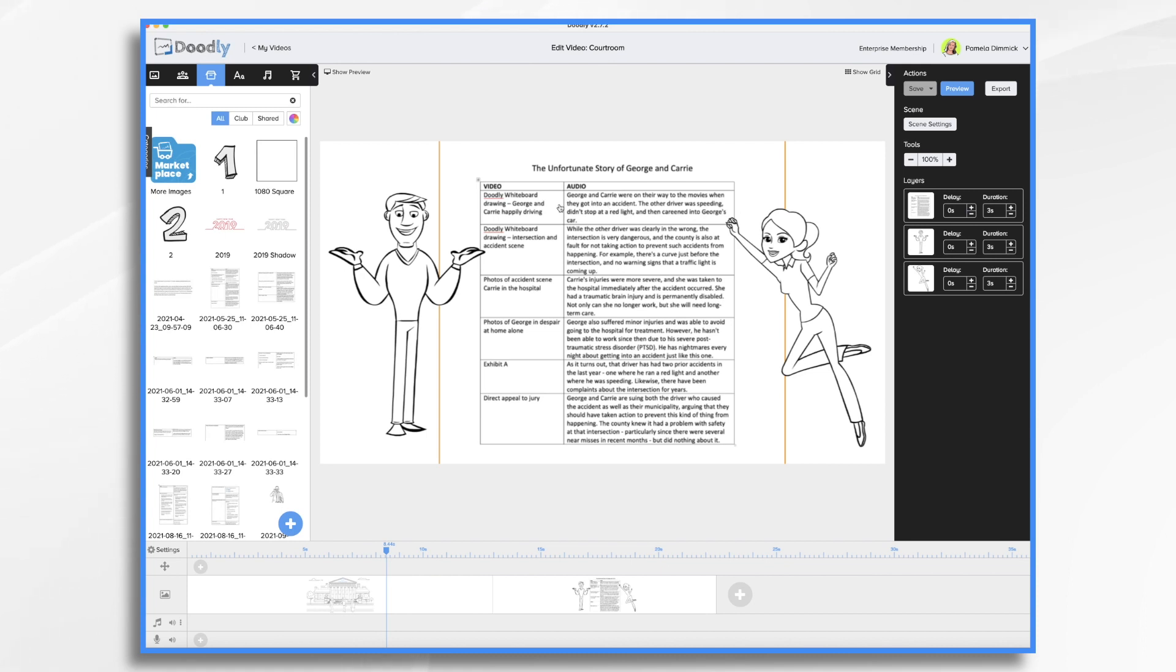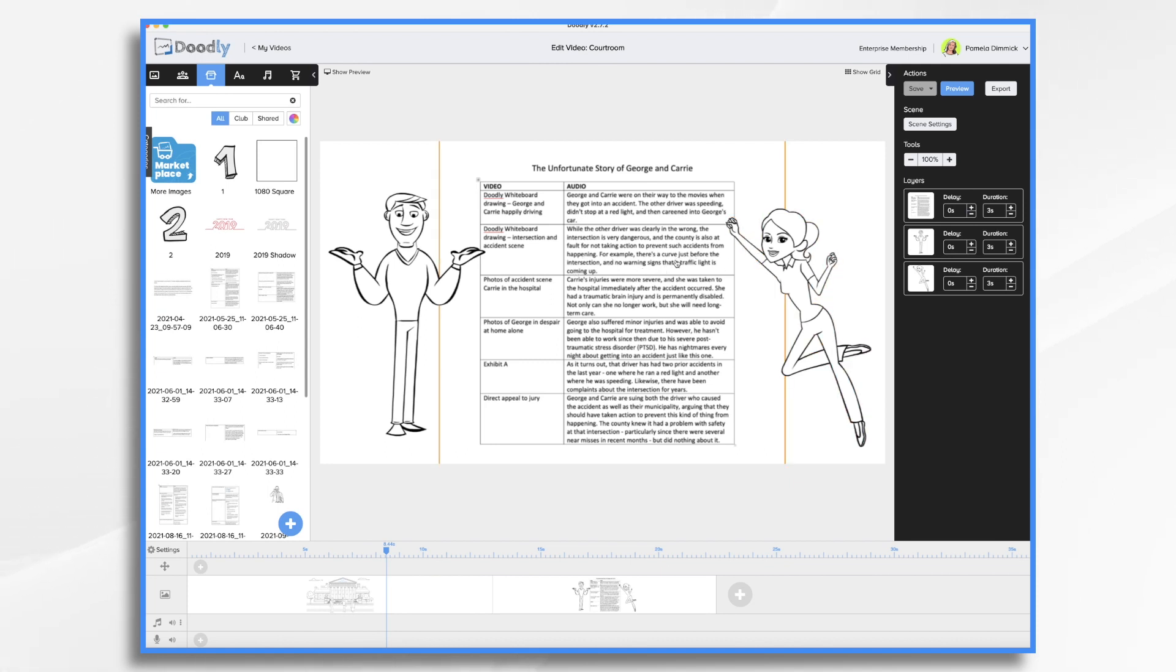So our first scene we want to have George and Carrie happily driving along and then our second scene we want to show the intersection. We want to show how it's dangerous. There's a curve just before the intersection and there are no warning signs that a traffic light is coming up. So let's go ahead and get started.